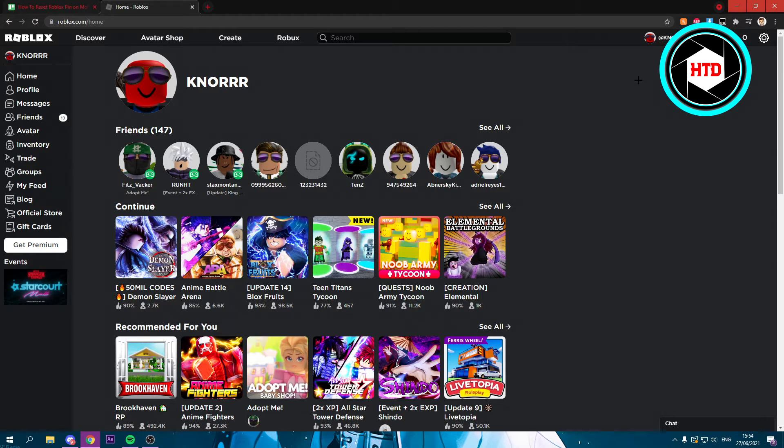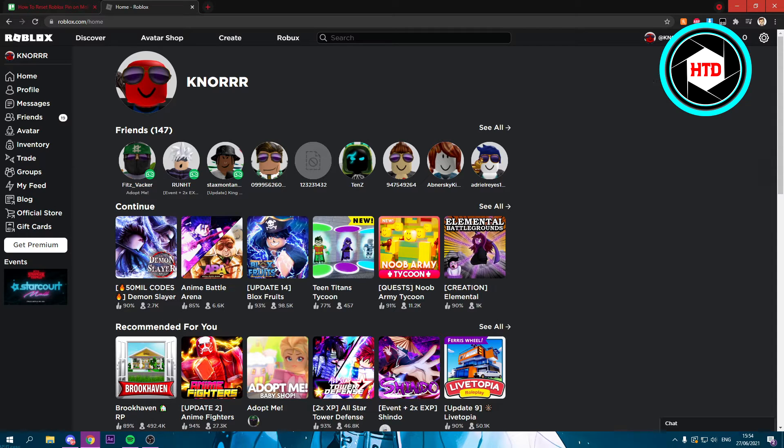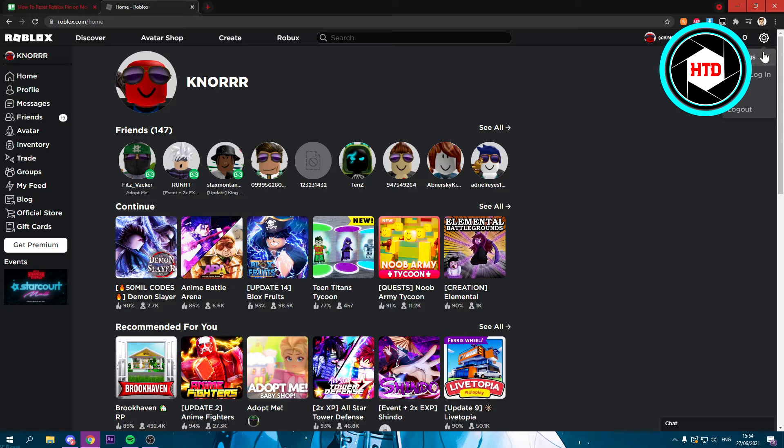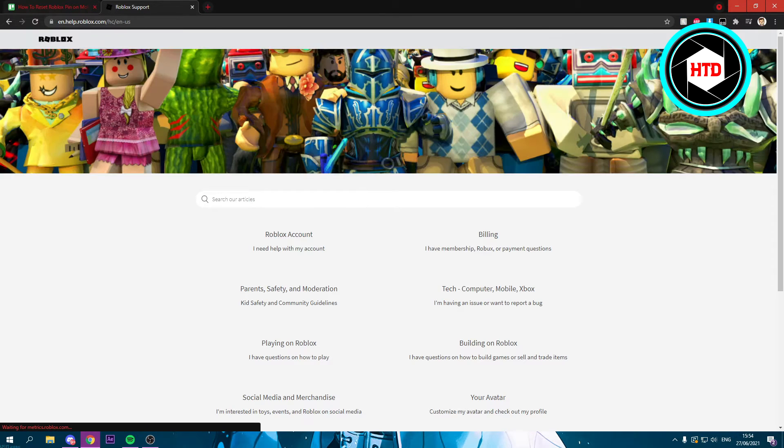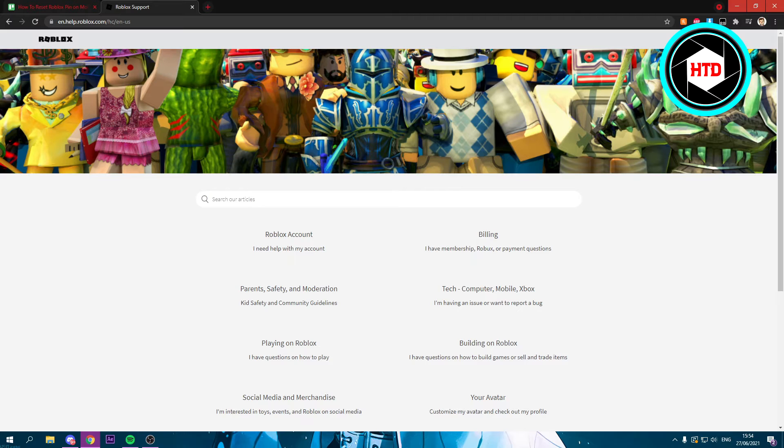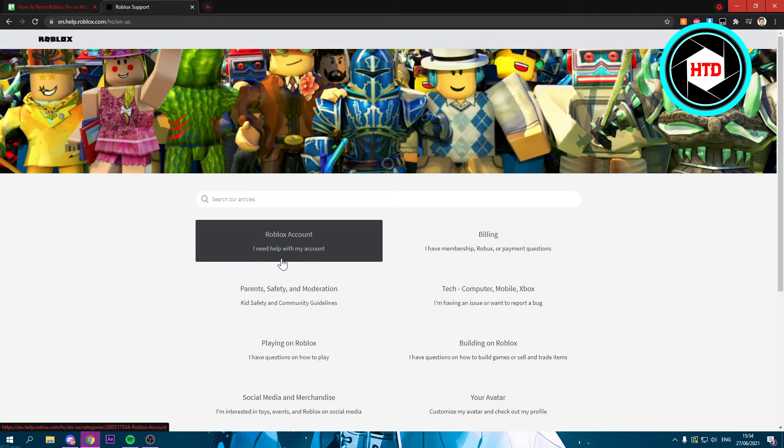Just go there right now if you're on your phone and then it will probably look like this. You want to go to the settings icon right there, then click on Help, and here you want to click on Roblox Account.